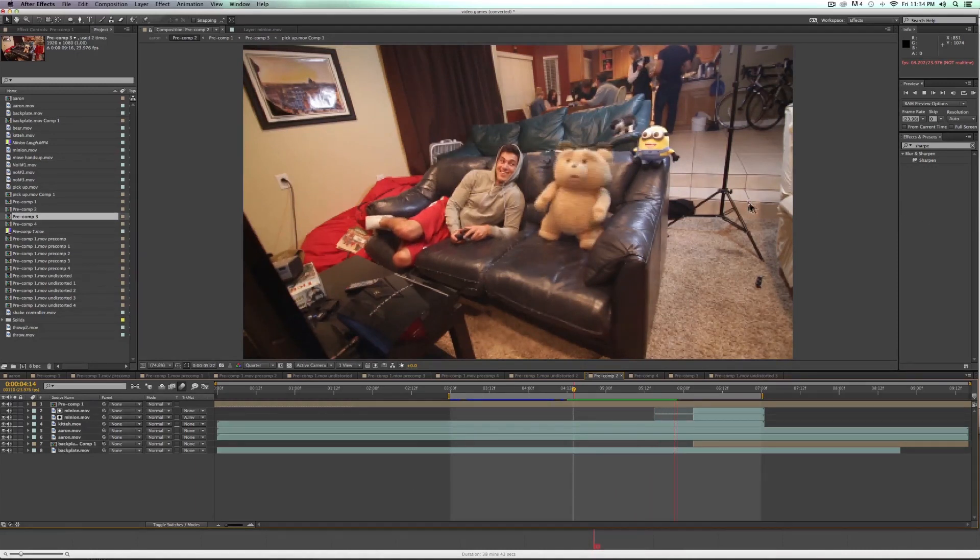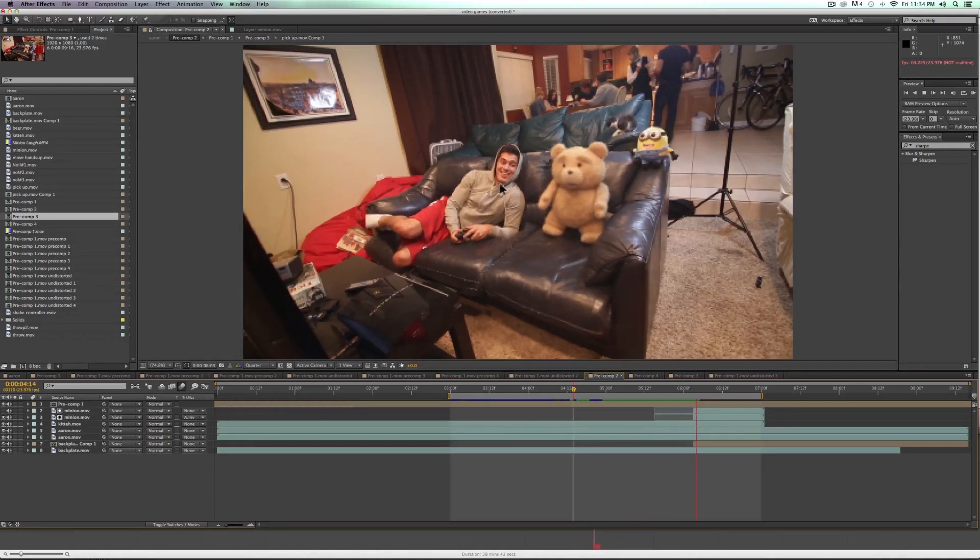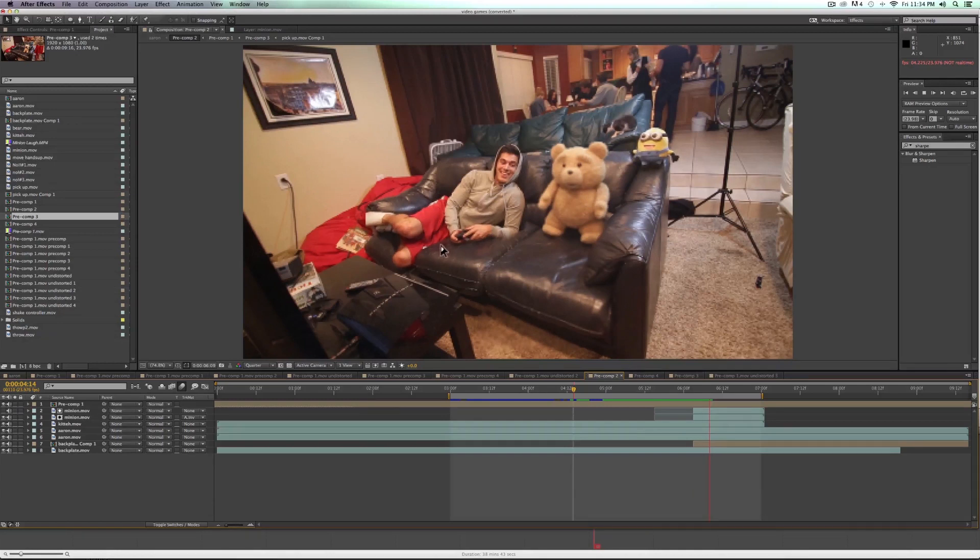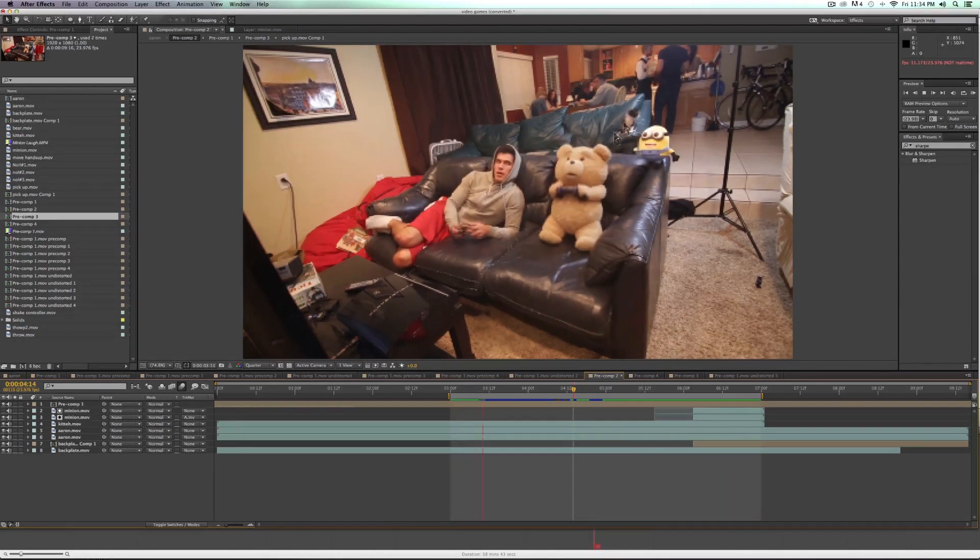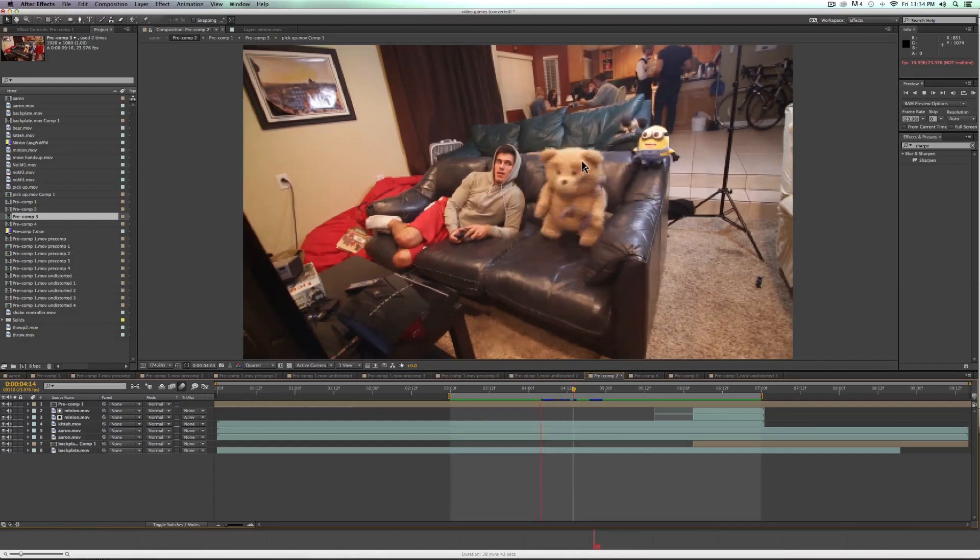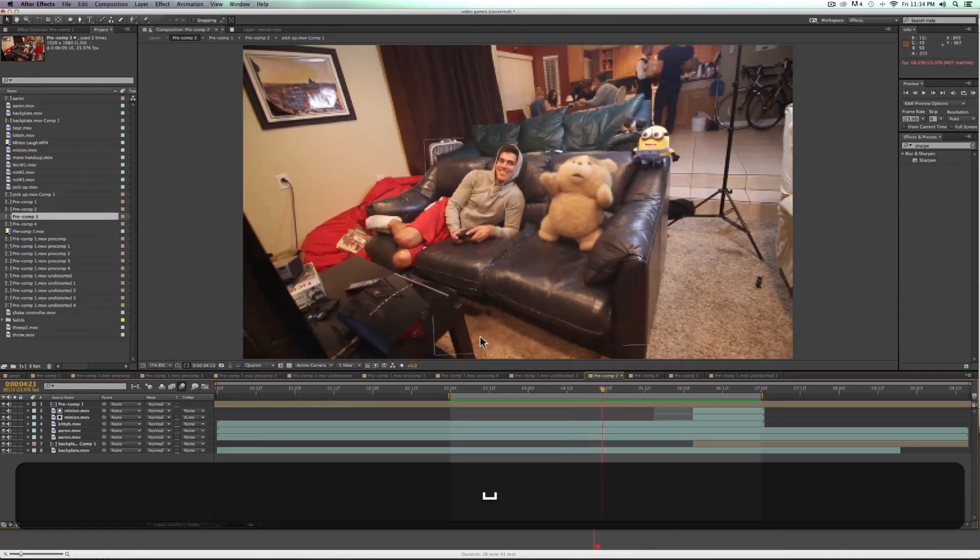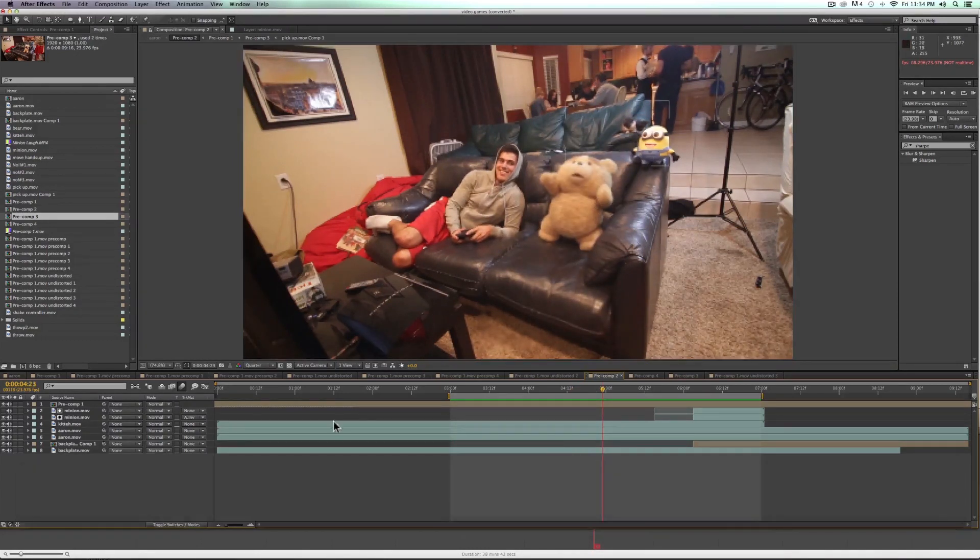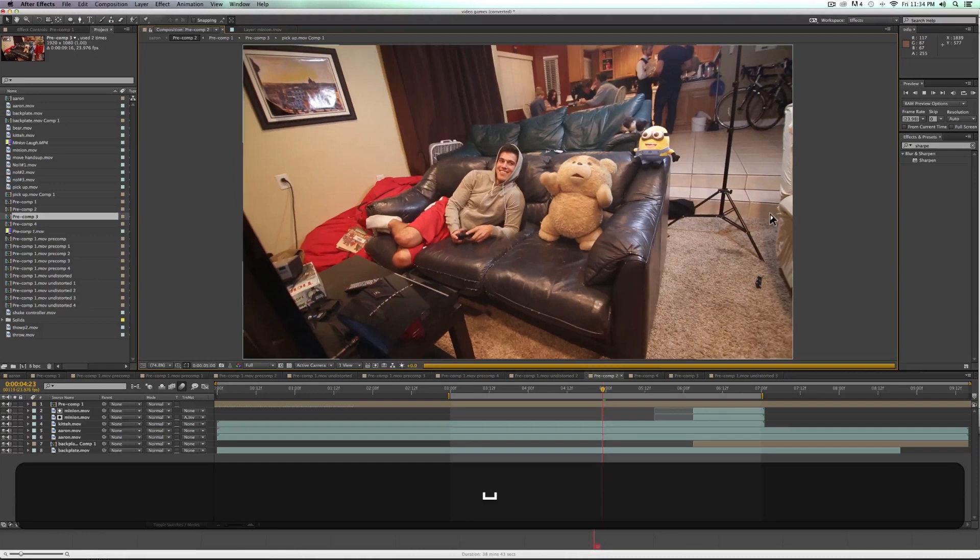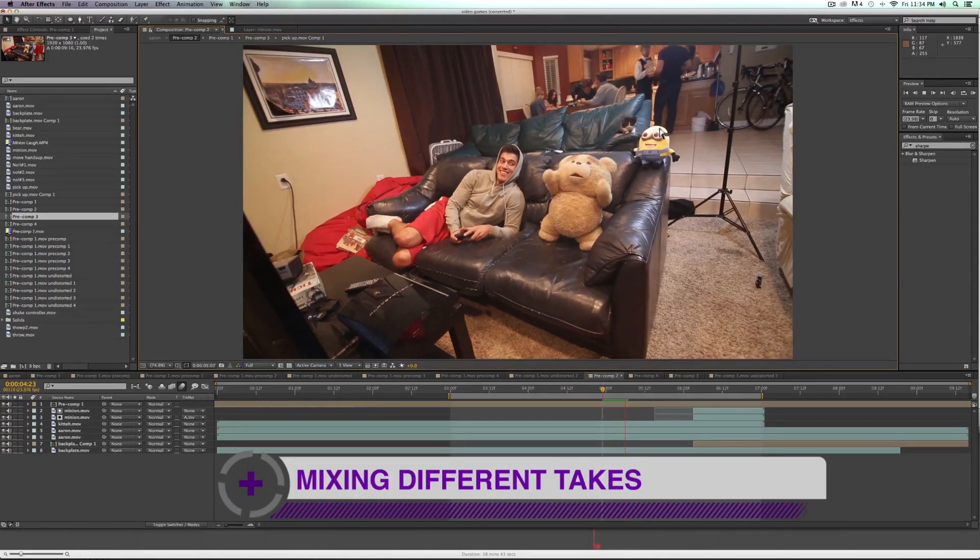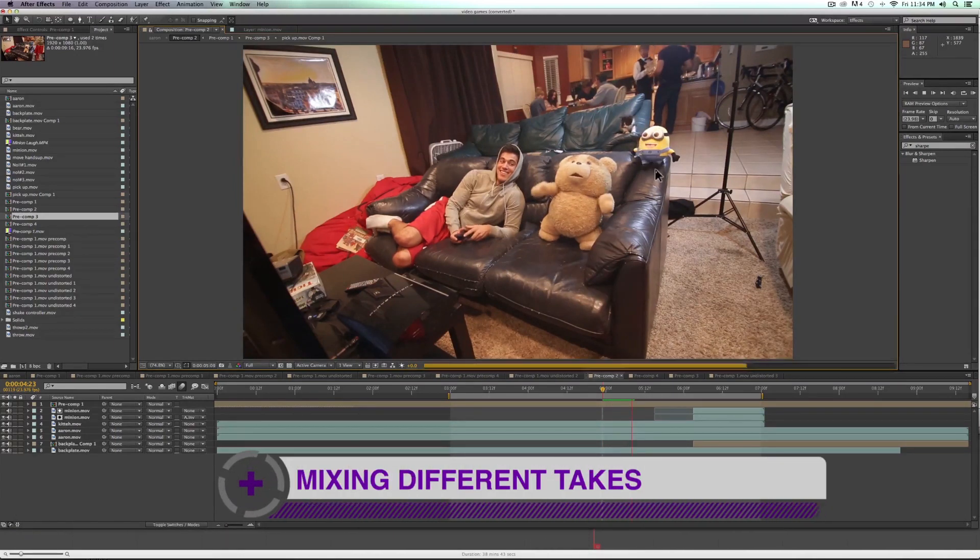And then we also, for this shot, got different takes of me sitting there looking at him. We got the cat in the background that we had to rotoscope behind Ted to make sure that cat was able to move behind him. And then also the minion here on the right.